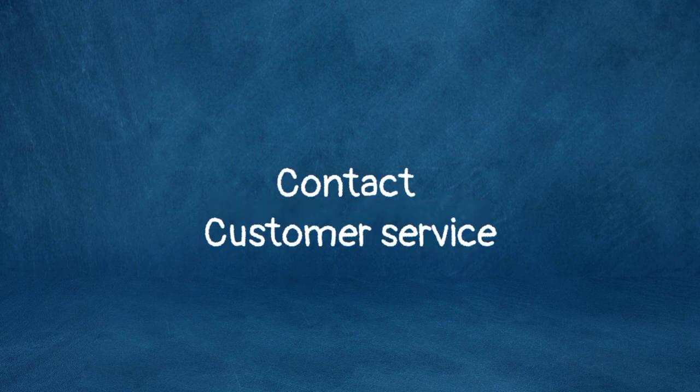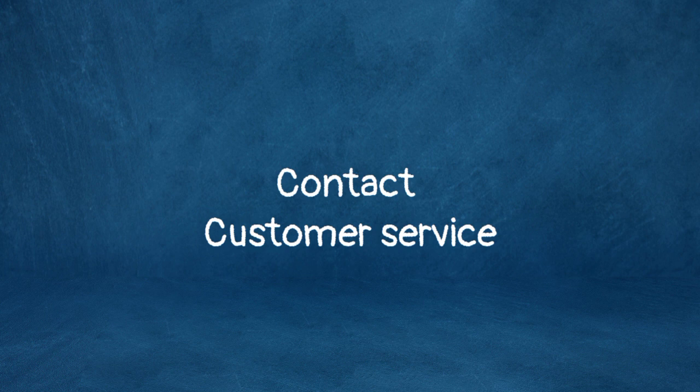Contact customer service. If none of these methods help, contact your provider's customer service and inform them of your concerns.